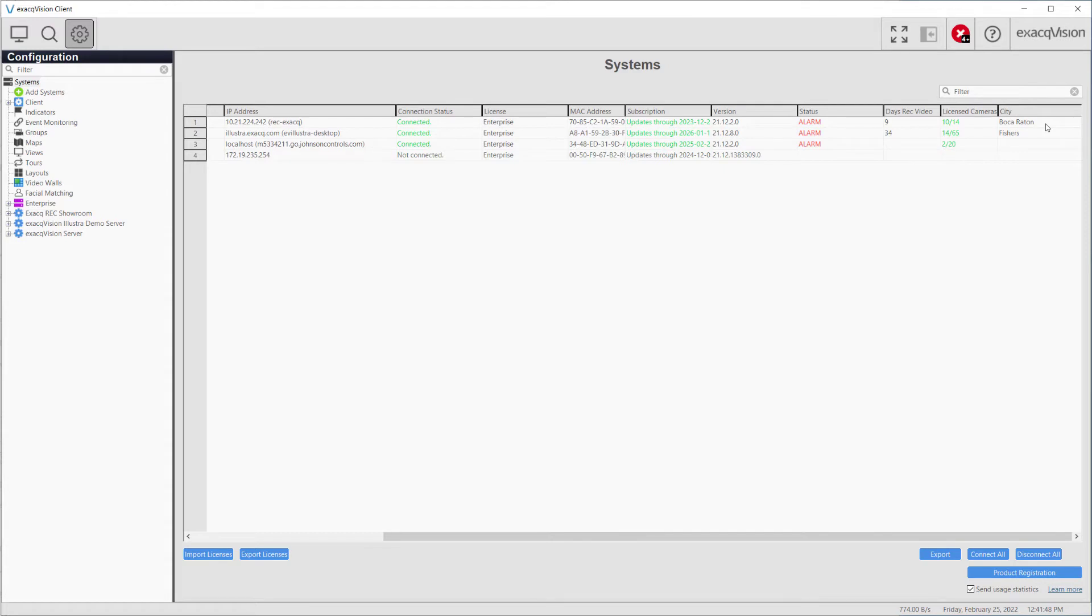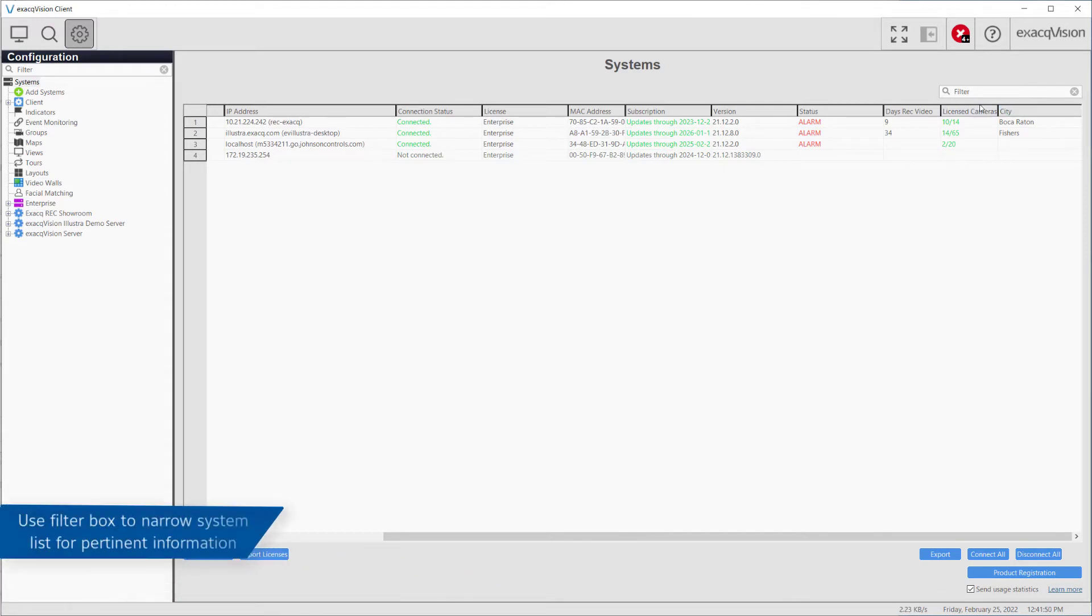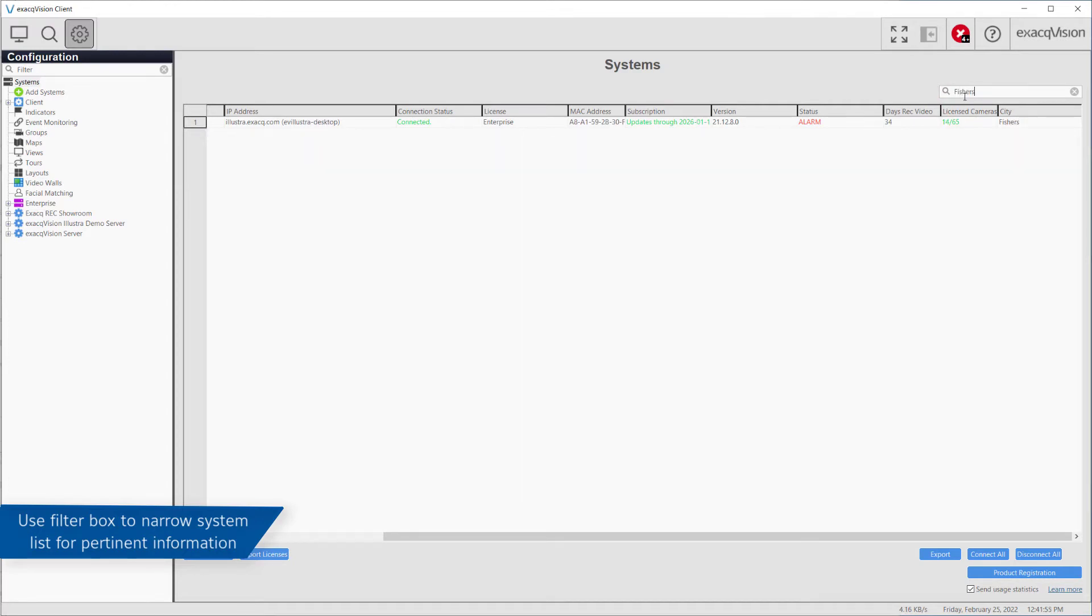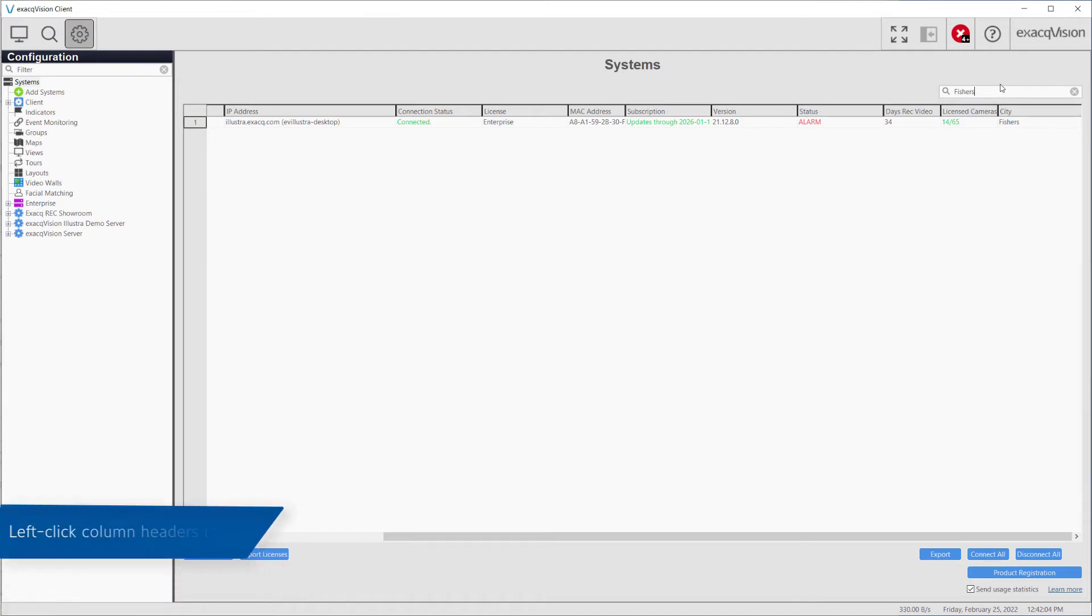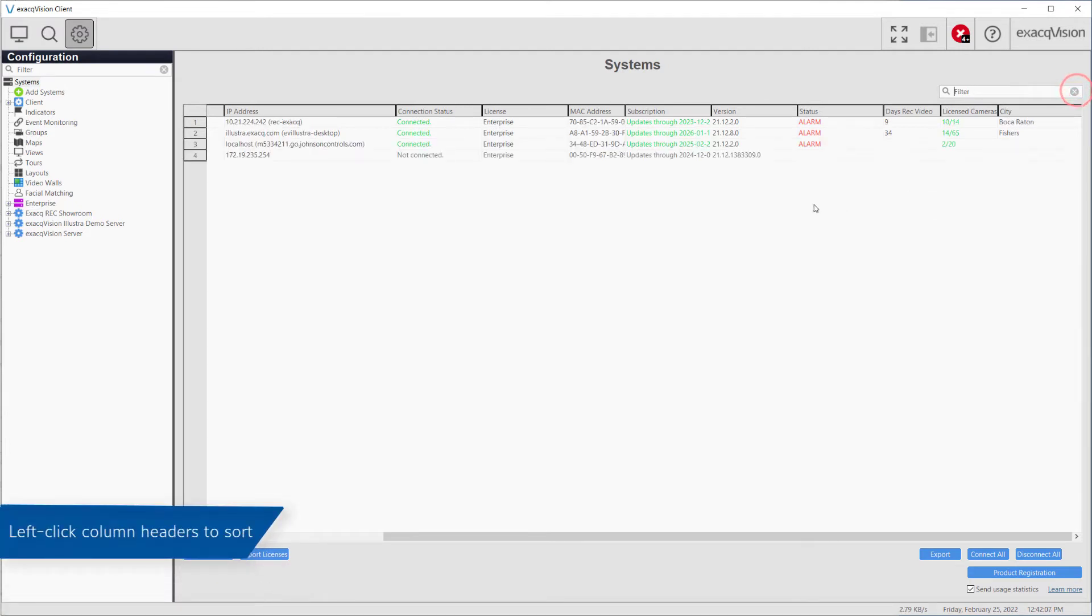The filter box near the top of the page will display any systems with a displayed field matching the search text entered. In addition to the filter field, users may click on the column headers to sort the fields below it in ascending or descending order.